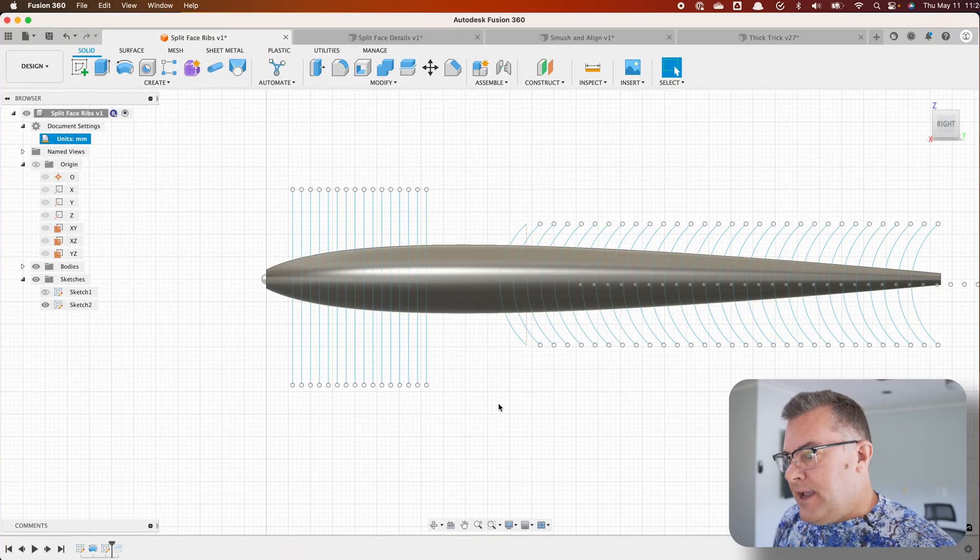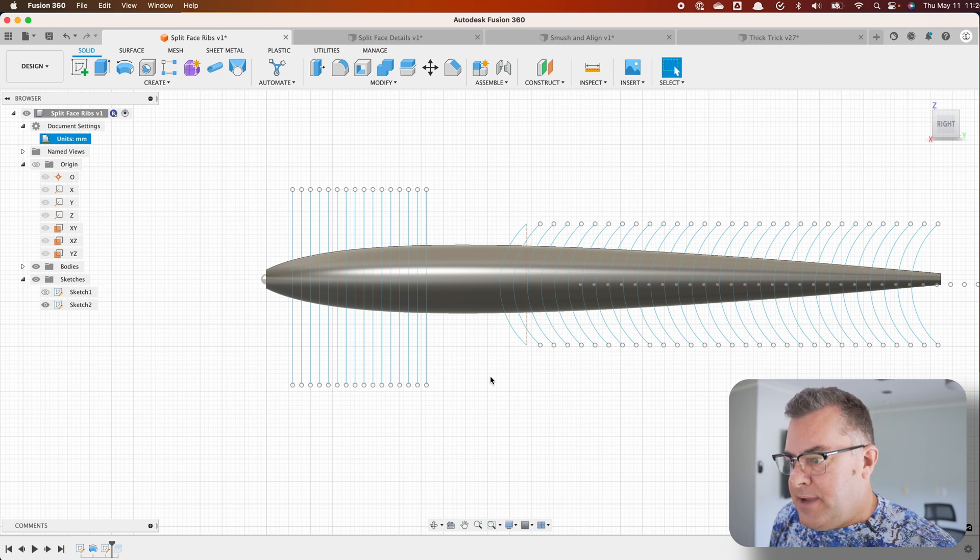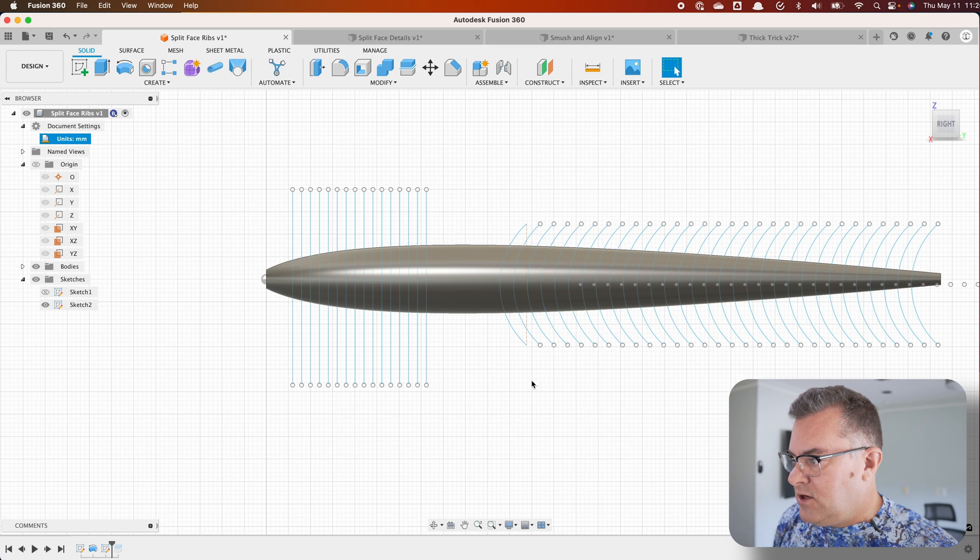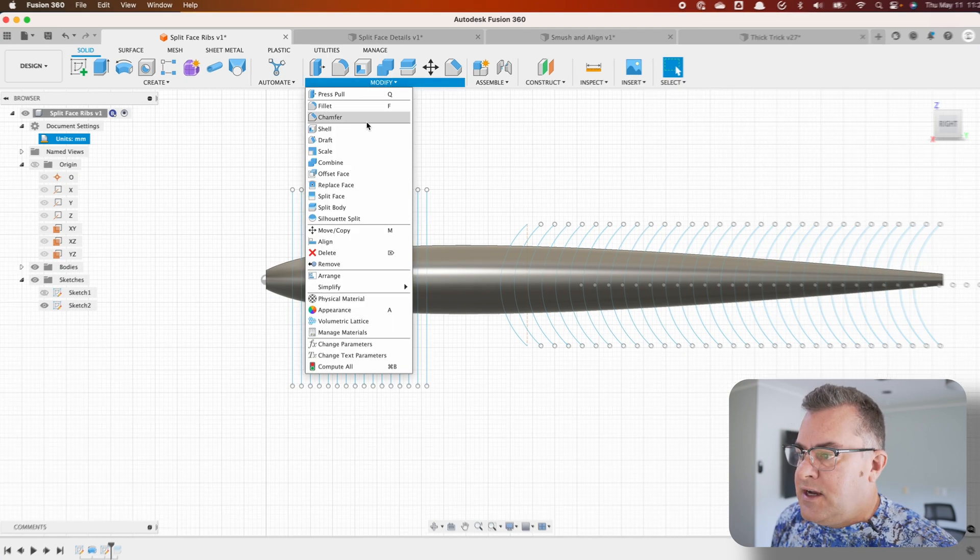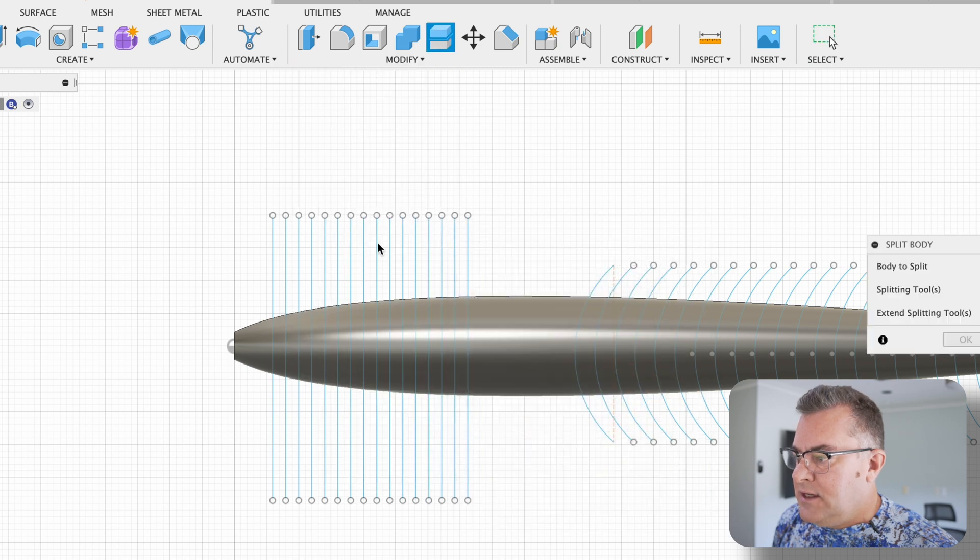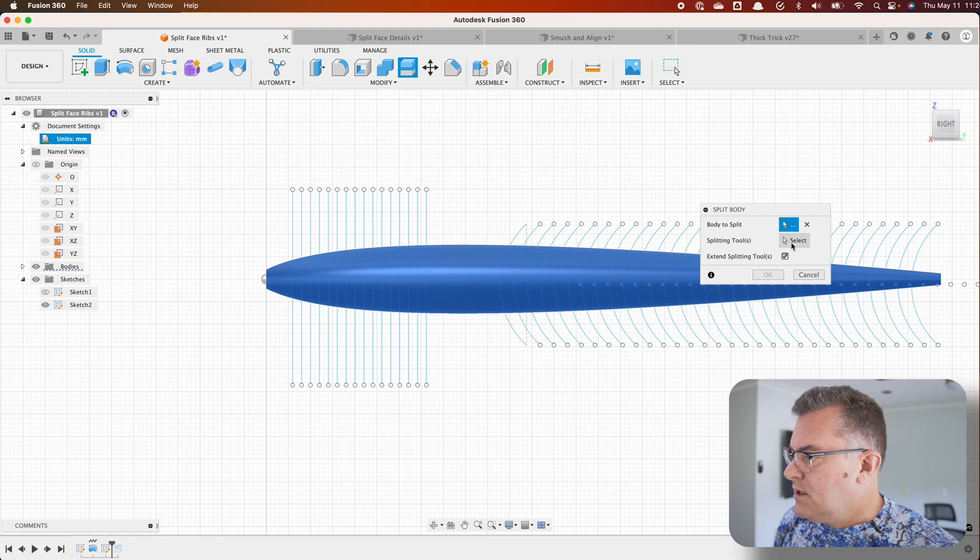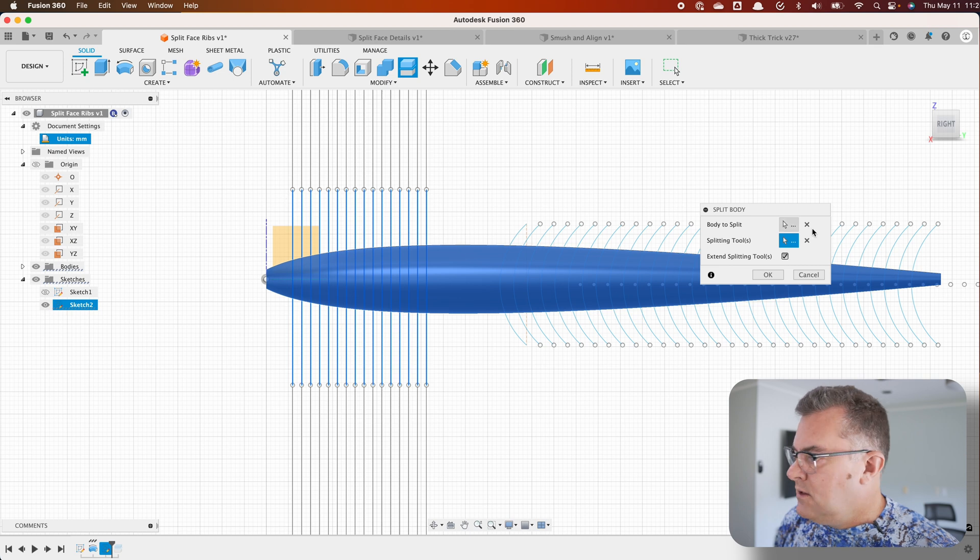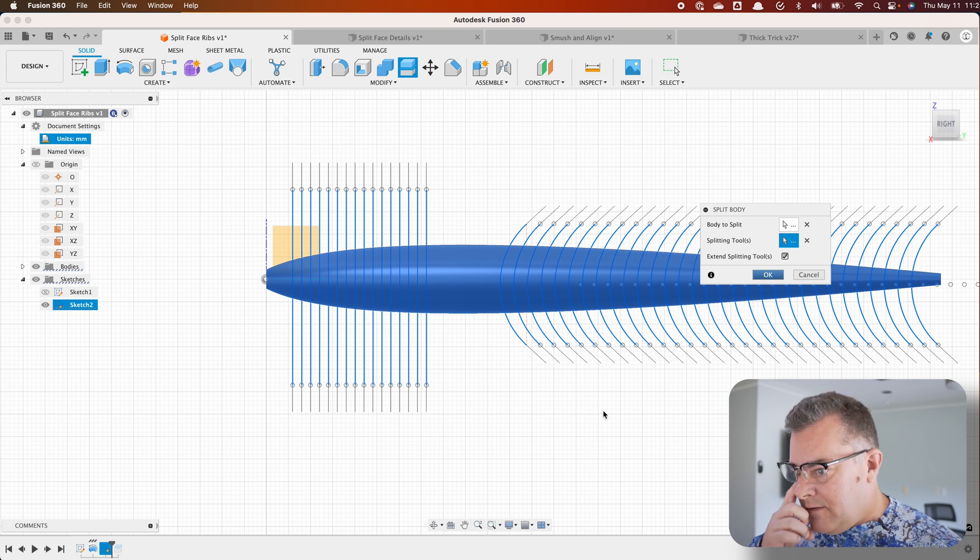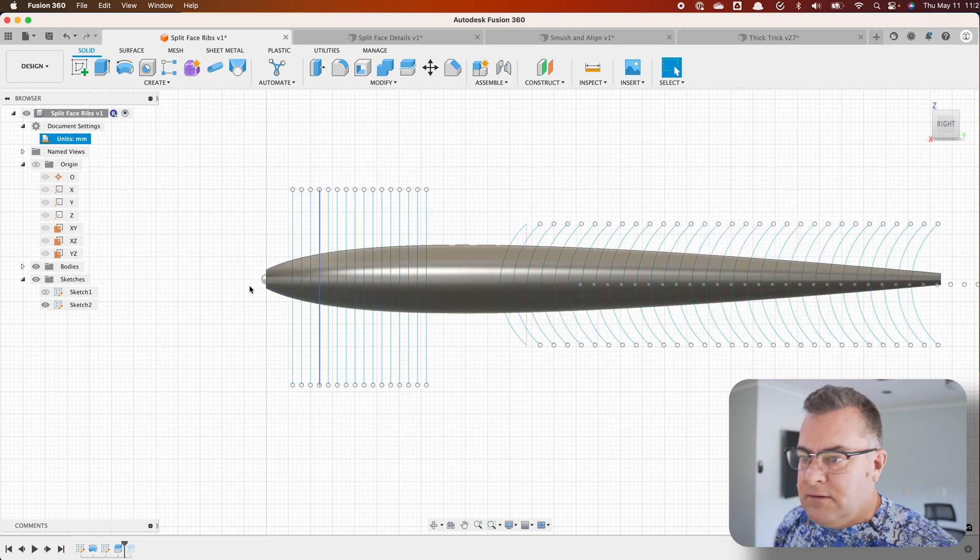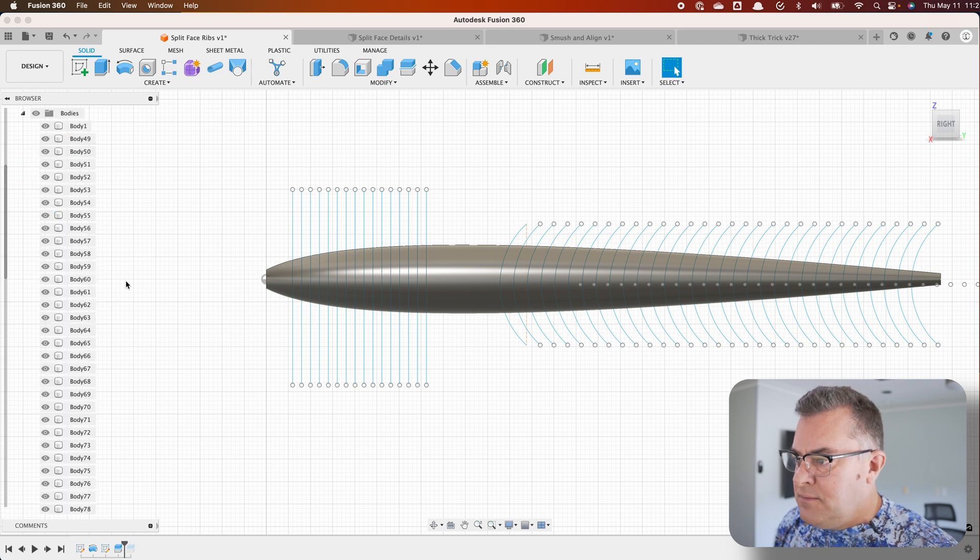So I have just a worm body here. I find this works best with worm bodies and I have two different side lines, straight lines and curve lines just to show you it works with both. What I'm gonna do is modify, split body, select my worm, splitting tools. I'm going to select all of these and all of these and click OK. So now I have one bazillion little bodies here. Fusion doesn't like a lot of bodies so it'll be a little slow.